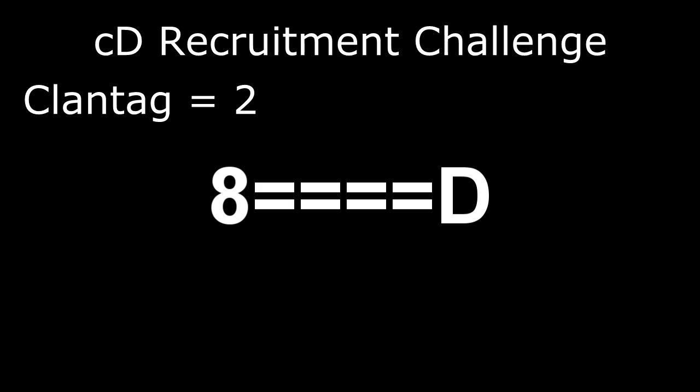That pretty much covers all the players. If you have any questions, be sure to leave a comment and Druid will reply whenever he can. This has been Rex and this is the Recruitment Challenge. Have fun!